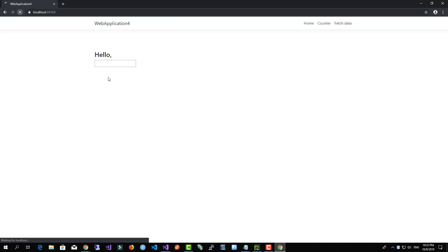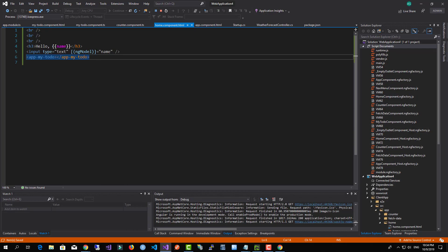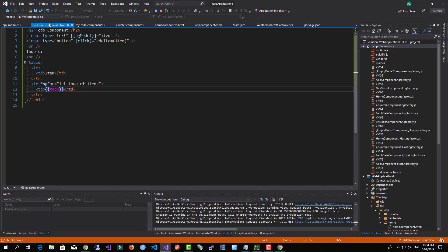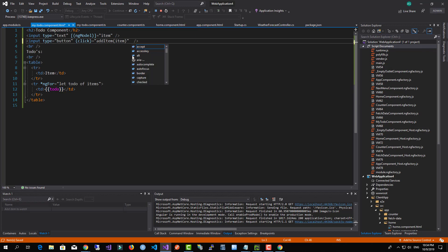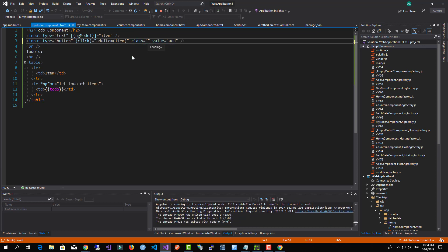So now, okay, we have the todo component but we just need to come down here, say add, maybe I can add some classes—btn.